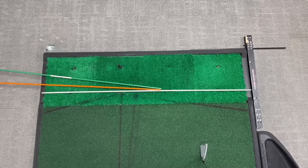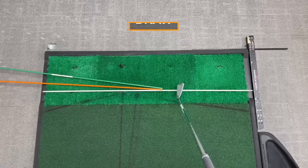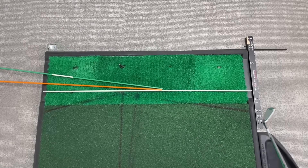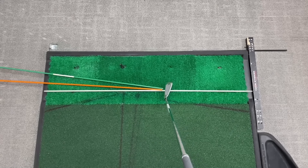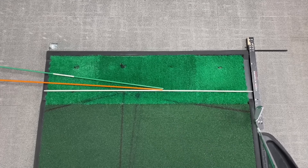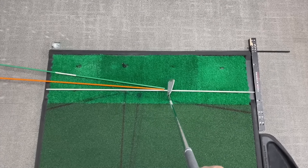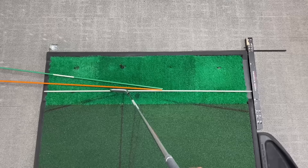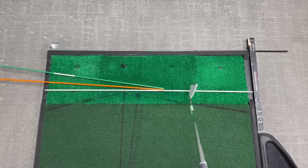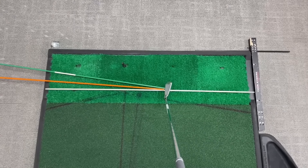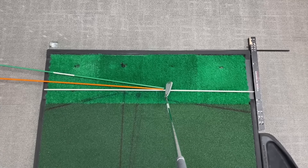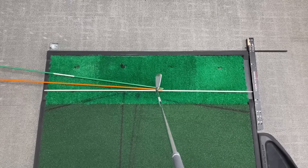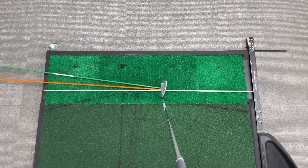Now I've rearranged the sticks to represent a player that draws the golf ball. When drawing, the player swings more on an into-out arc in the direction of the green stick. At the moment of impact, the club face is pointed slightly more to the left relative to the swing direction — so it's a bit more closed relative to the path — but it's still pointing to the right of the target line. So the ball still launches right, but the closed face relative to path imparts right-to-left spin, and it draws back to the target.